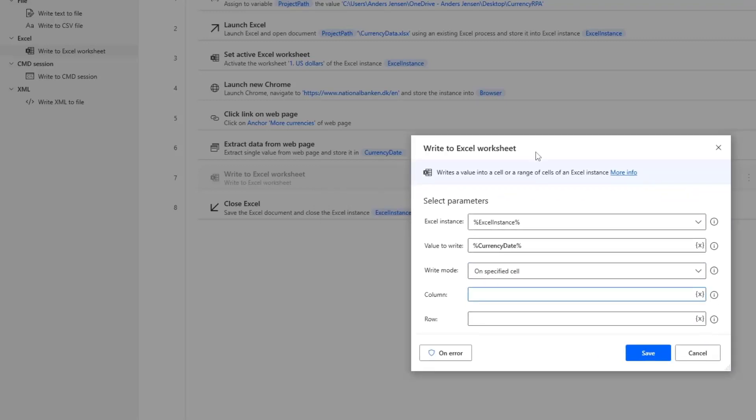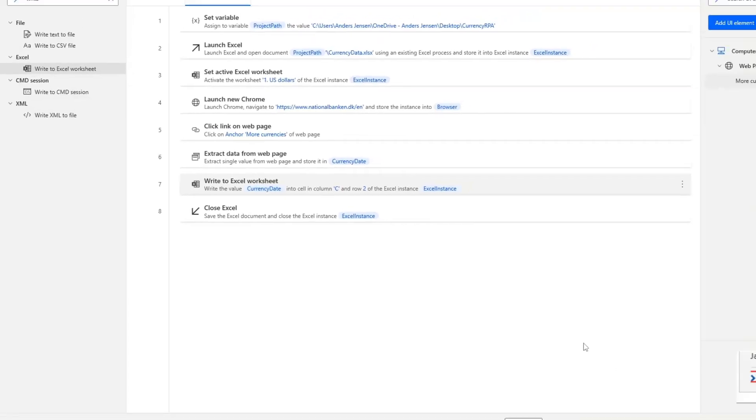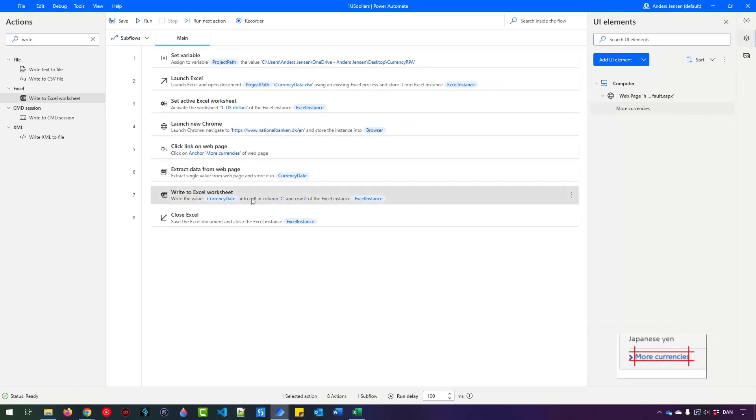So the column. Well, that was the C column. So I just write in C here. The row. That was two. So I just do this and then click Save. This is my currency date.